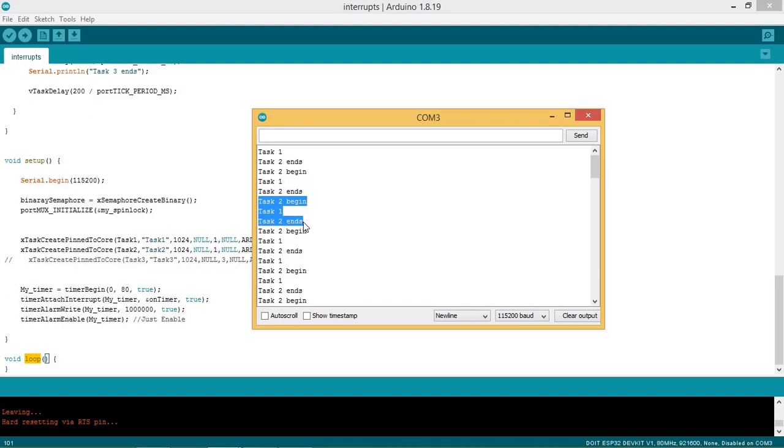Then task 1 prints task 1 message. Once the task 1 enters blocking state, the control is transferred to task 2, which prints task 2 ends. So this process continues.